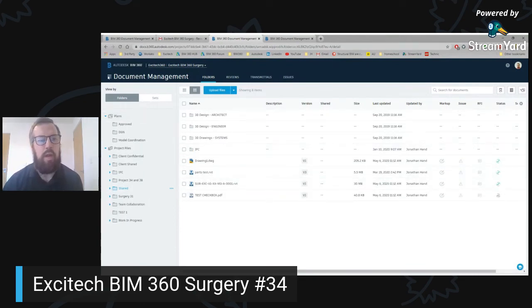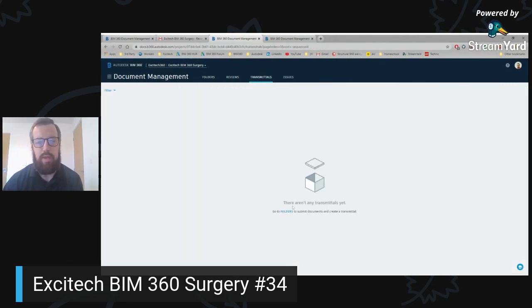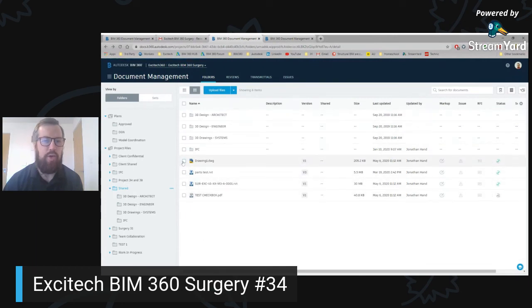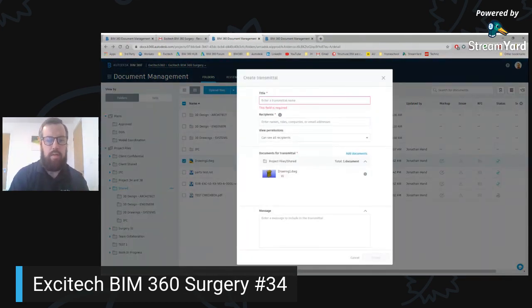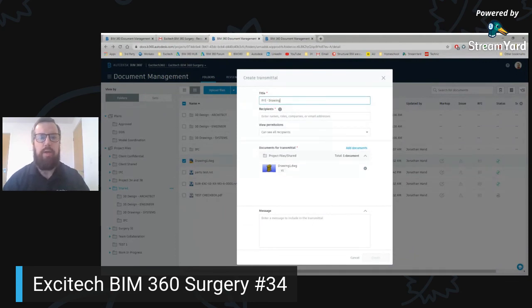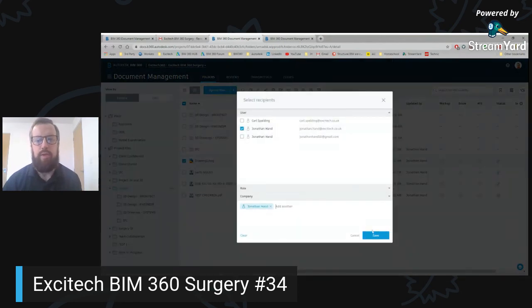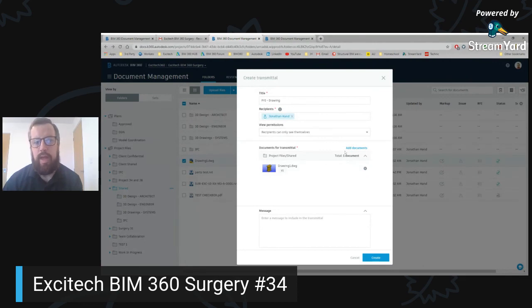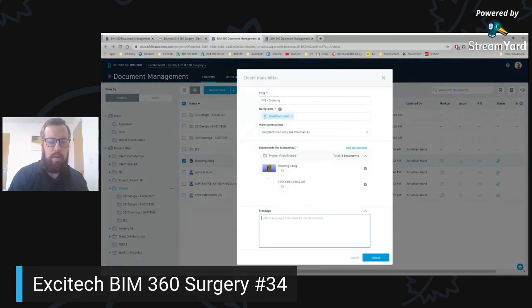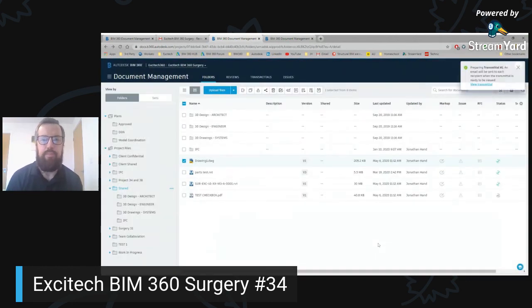So create the review workflows under project admin, then use the workflows to submit the information. We also have a transmittal section — you can see there are no transmittals currently. If we go back to the folders, we can transmit a document. I can create a transmittal of this drawing — FYI drawing, enter a recipient, there is a drawing for you. You can set the view permissions: you can see all recipients, or recipients can only see themselves — so if you want to keep it like a blind carbon copy you can. You can add in other documents if you want. I've got my initial drawing and I can click transmit.